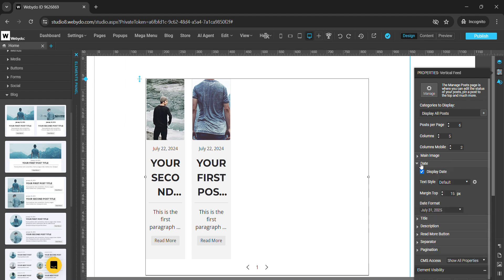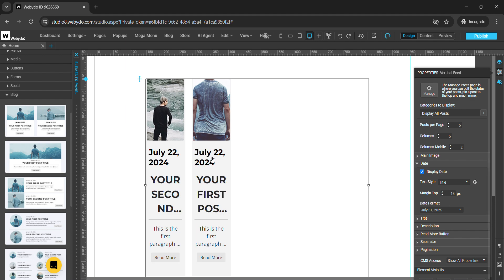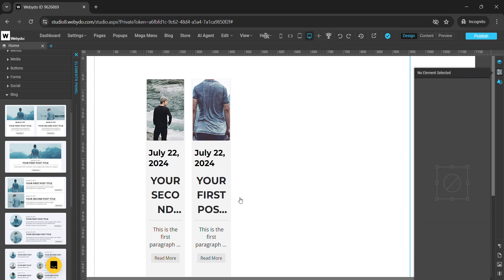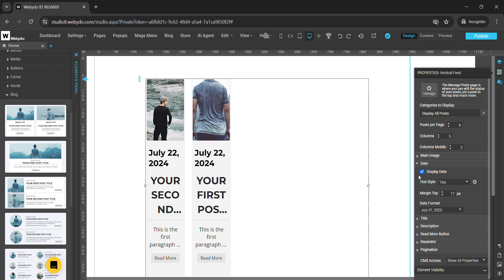To change the properties of the date, you can change the text style — options like default, normal, page title, or title. You can change the margin top from here, or you can change the date format also. We have different types of date formats available here and you can use any one of them.